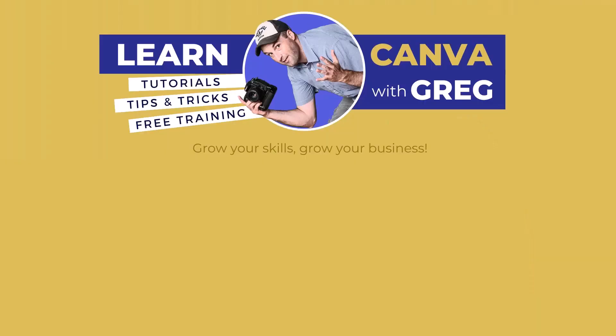This is Greg. Thanks so much for checking out this video. You can give it a like below if you found it helpful, and make sure you subscribe to this channel and set up notifications if you want to stay up on all the latest information all about Canva. Thanks again, and have an awesome day.